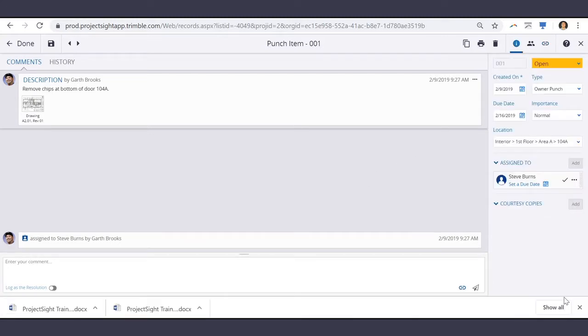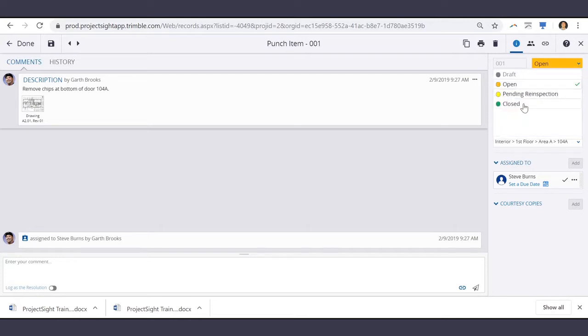After the work is completed and approved here, the status can be changed to closed.